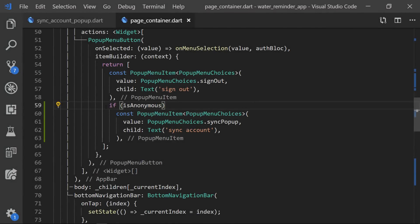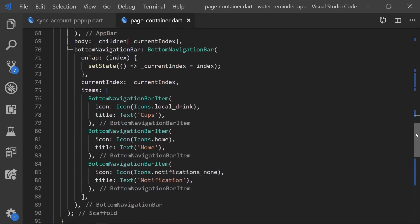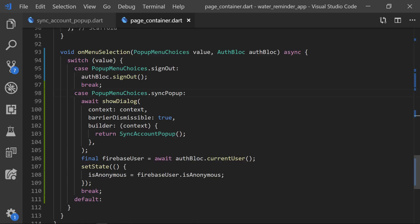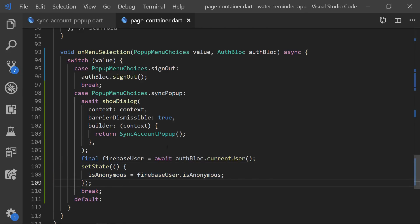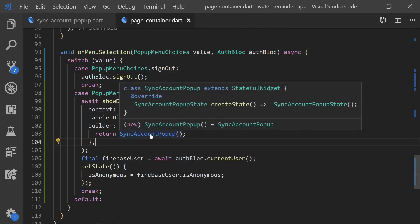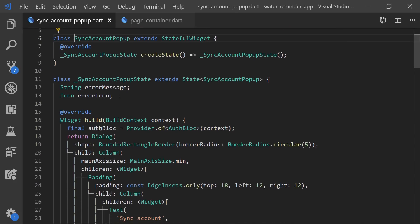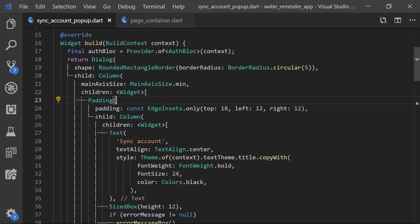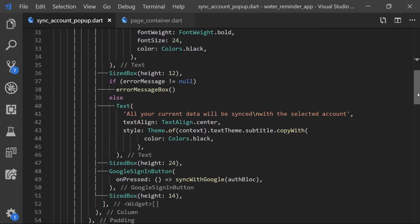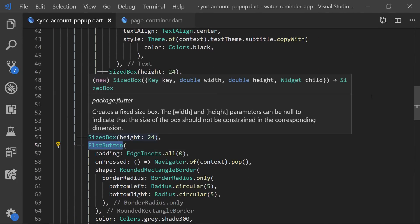So in the page container with the settings button we simply added a new PopupMenuButton, which uses a new enum with sync popup. We then just display that if we are anonymous. So instead of just using an if, I switched that out to a switch case. If we are on sign out we will simply sign out, and if we have the sync popup we will display a new dialog. Then after we pop the dialog we will simply get the current user and setState based on whether that user is anonymous or not. So let's take a look at the sync account pop-up — its structure is very similar to the custom amount pop-up we implemented before. The only difference is that we are not using an actual input field — instead we are using a button.